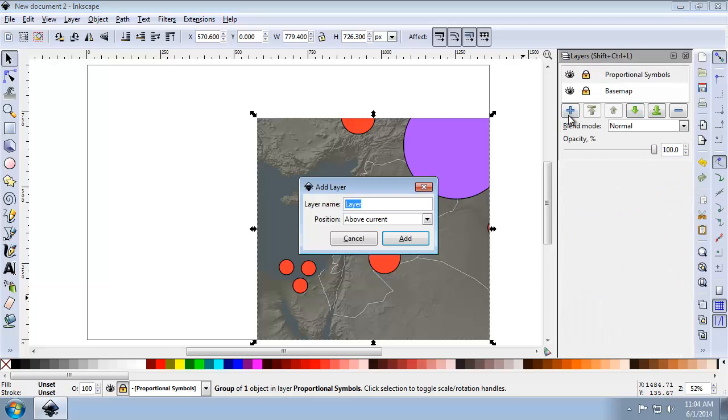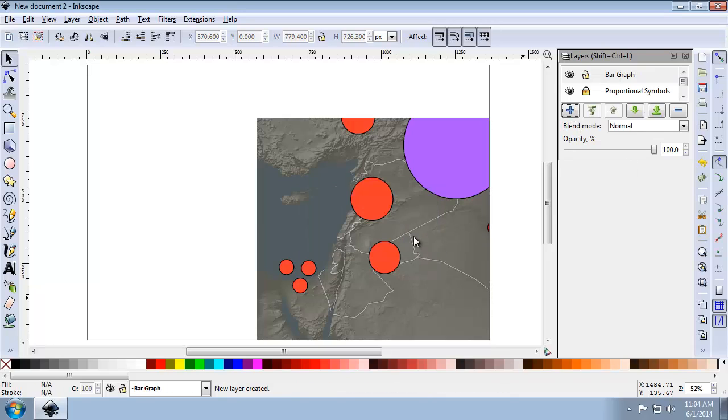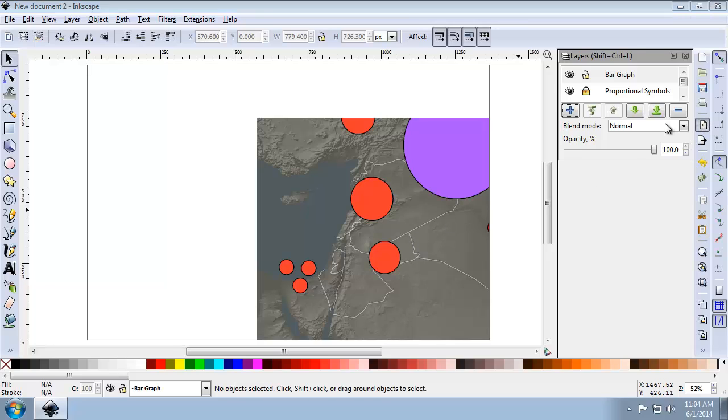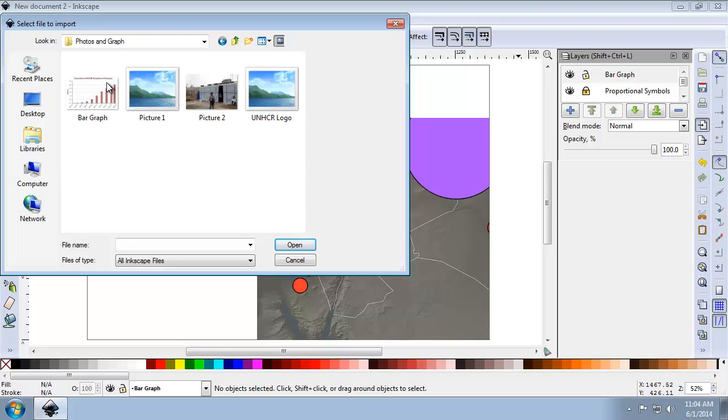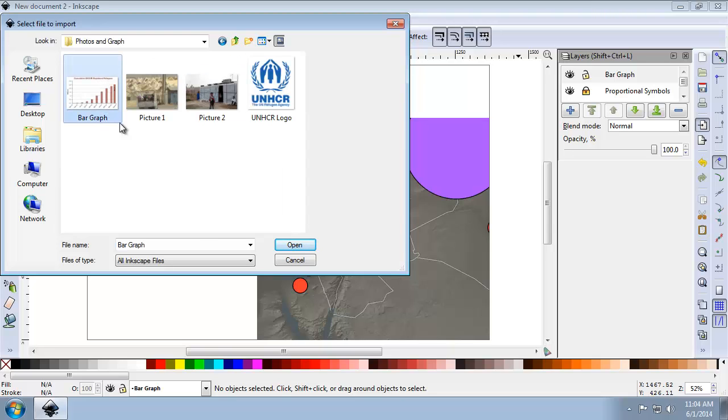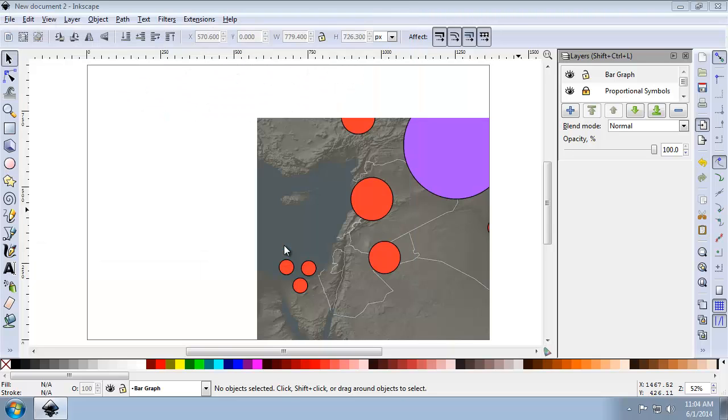And we're going to name this one BarGraph. I'm going to add that above the current. And in that layer, I'm going to import the BarGraph inside of the Photos and Graph folder. And it's going to be the BarGraph.jpg.